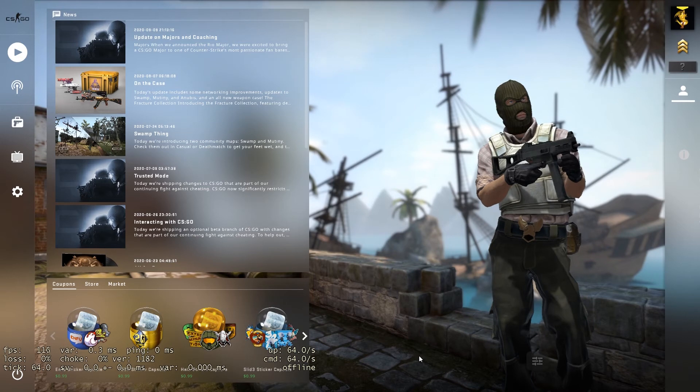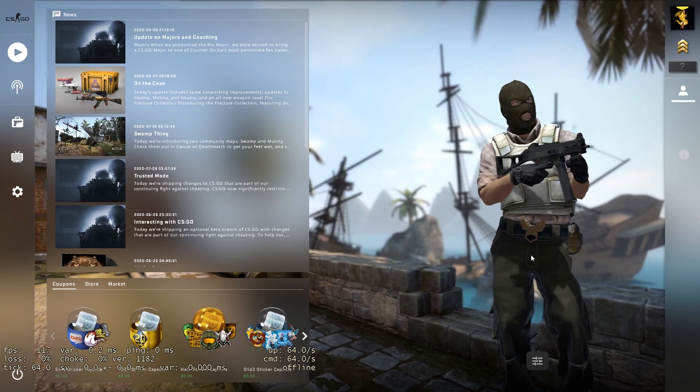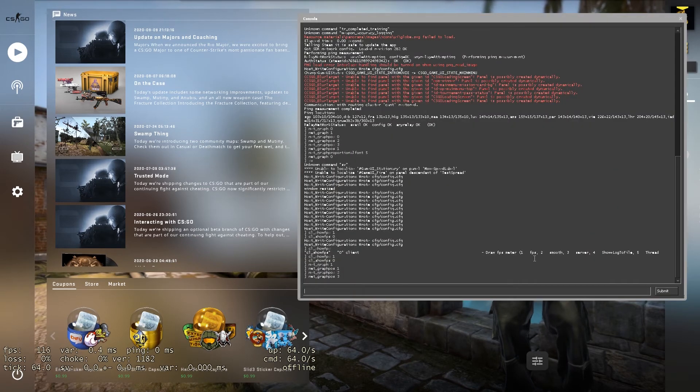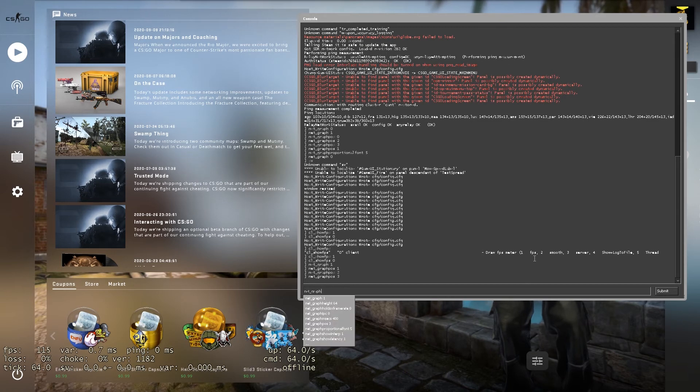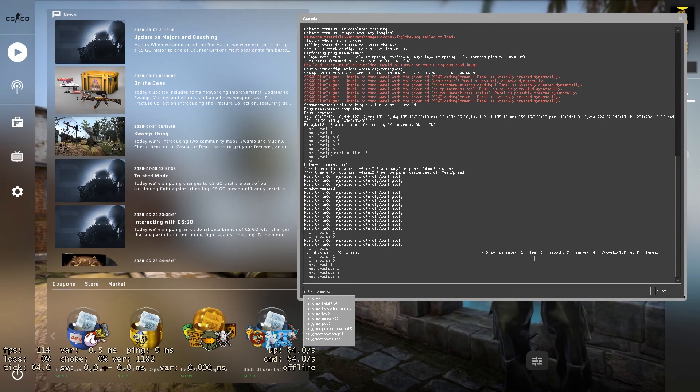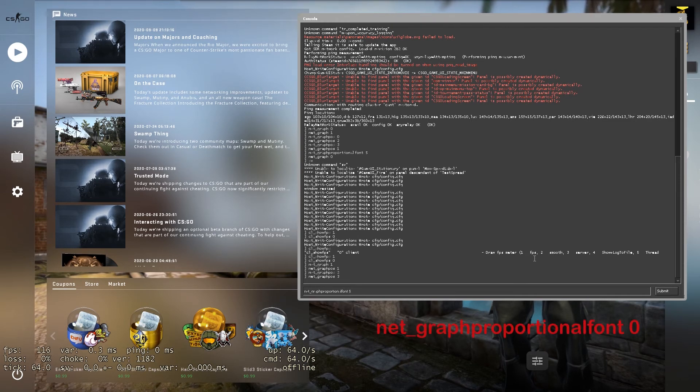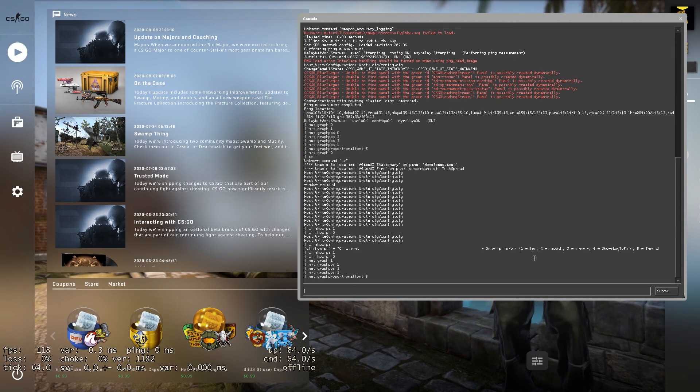So let's go and change its font size. That is by, wait a second, let me see which command. Okay, this command is used: net_graphproportionalfont equals five. Okay let me do this.